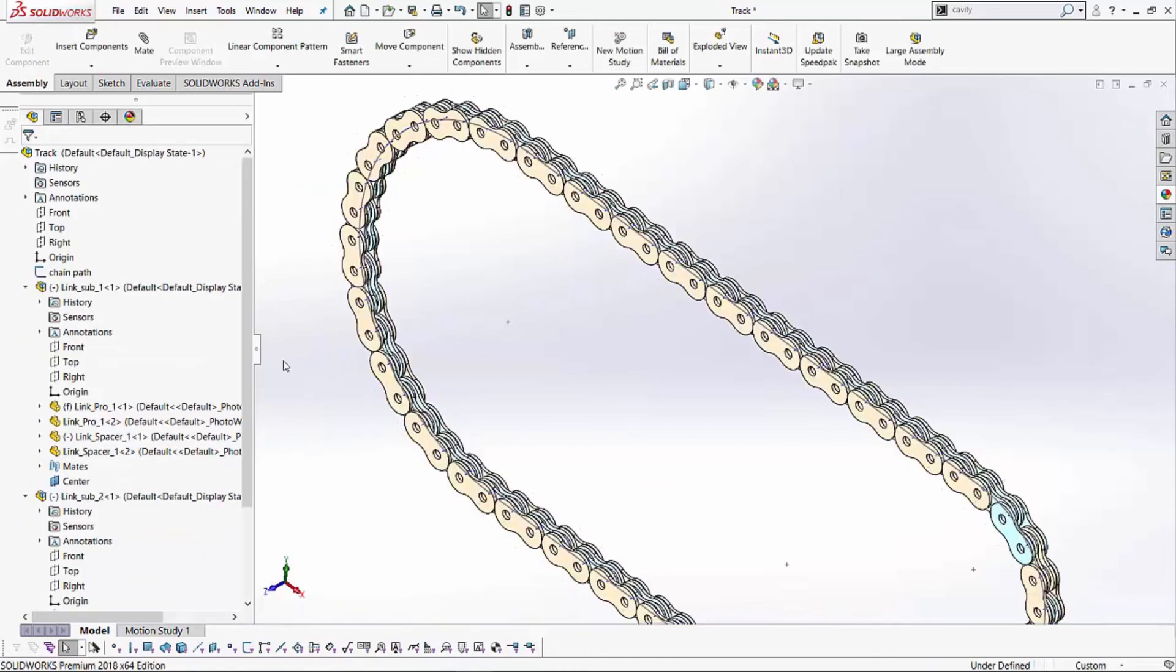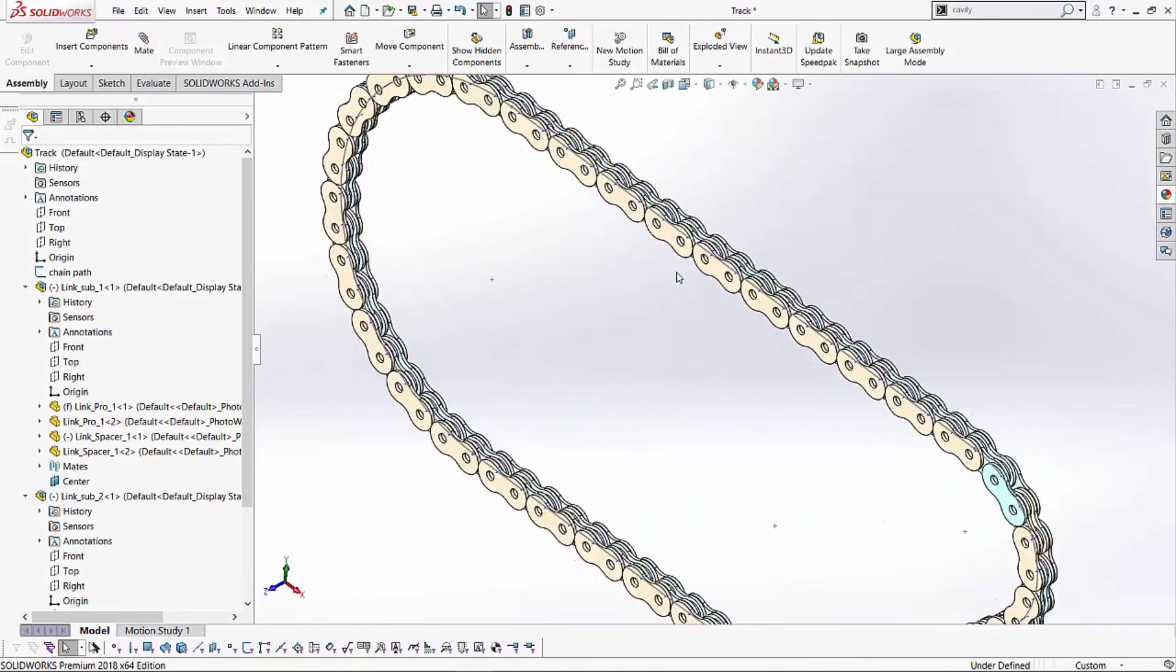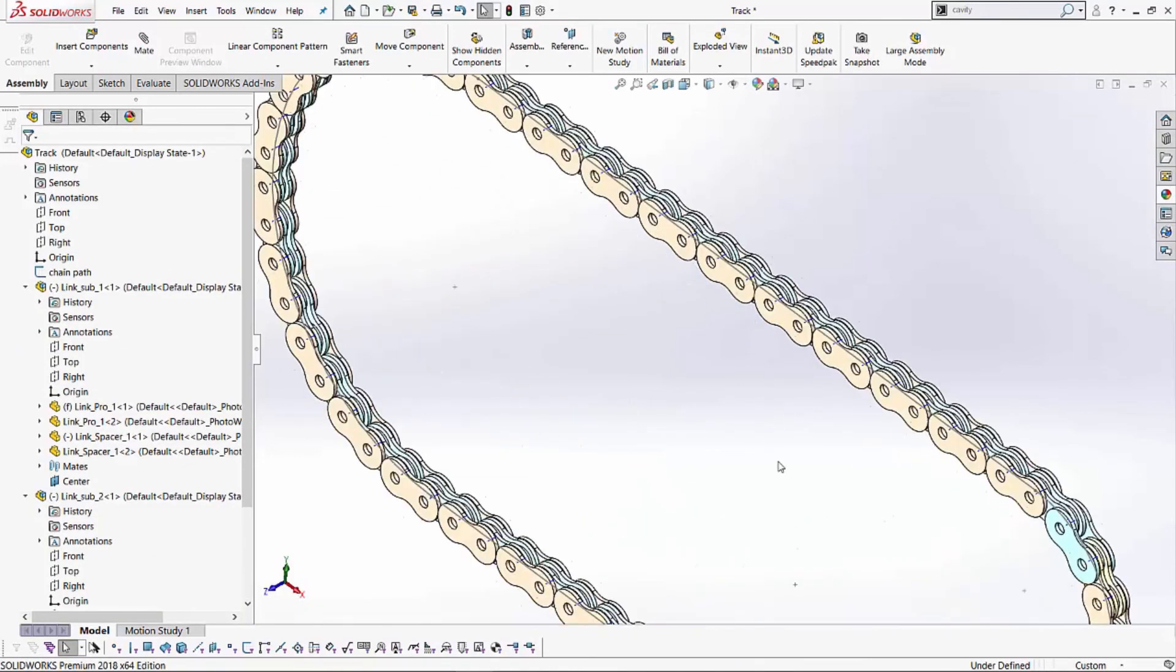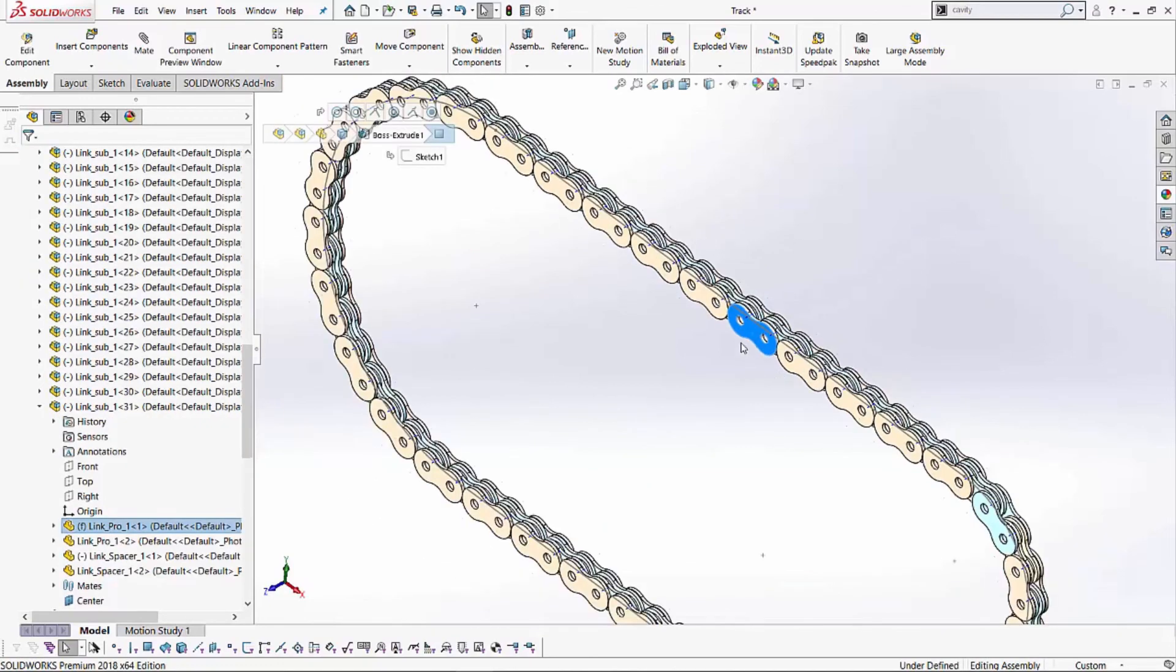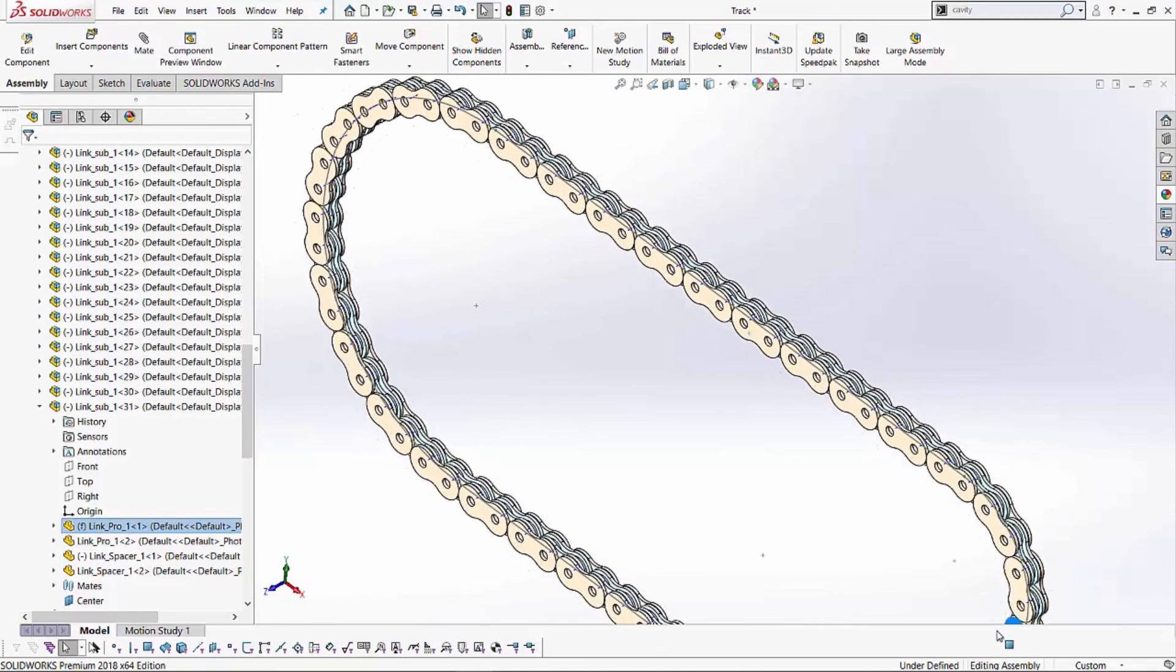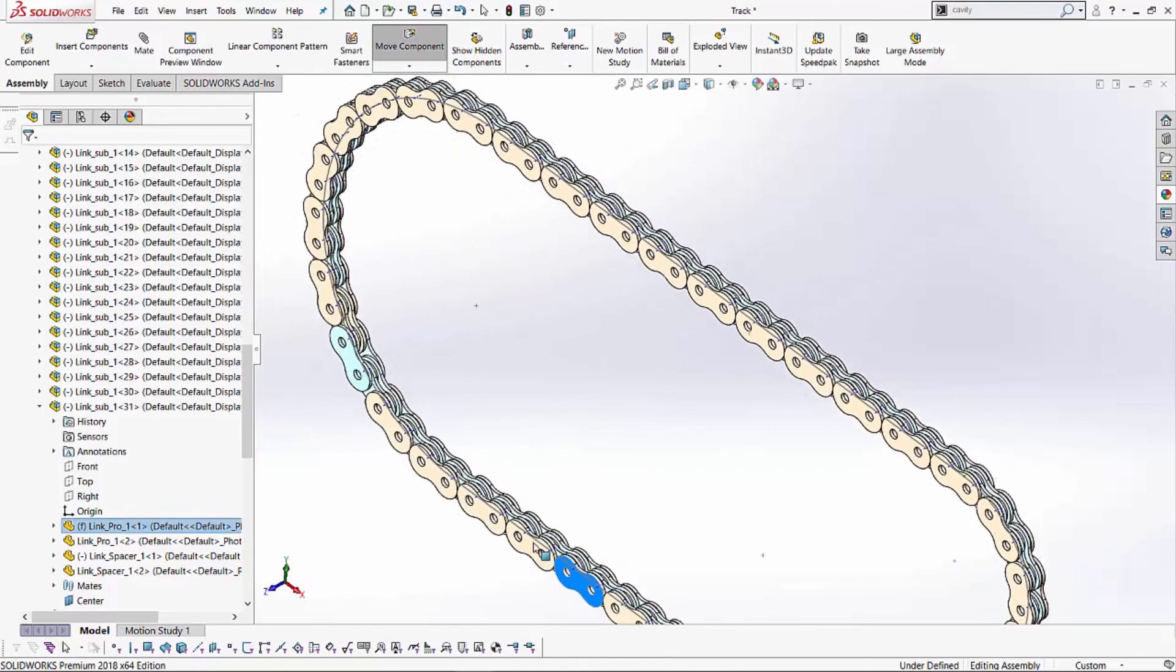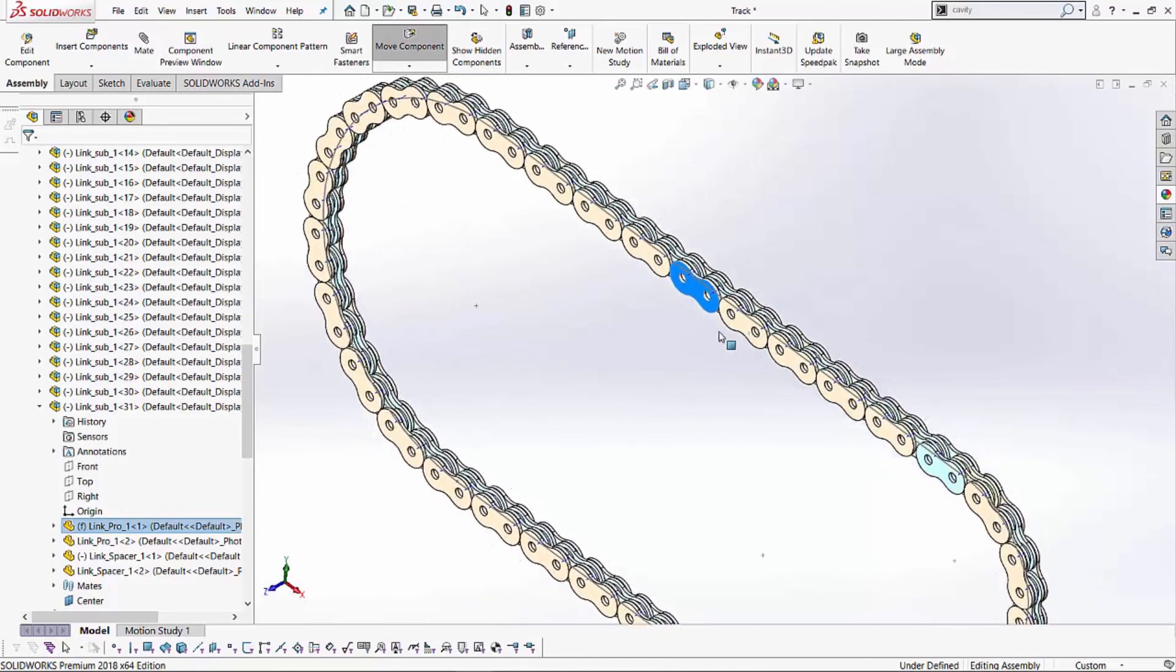As soon as I do that, SOLIDWORKS creates this multiple chains for me, and I can select any of these faces. So, let's say if I select that face, and I try to move, and I'm able to kind of create that motion of the chain.